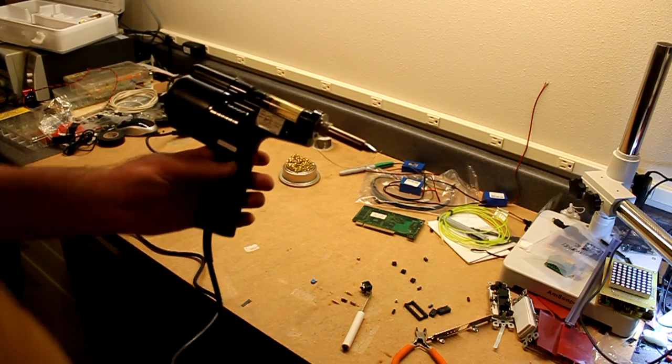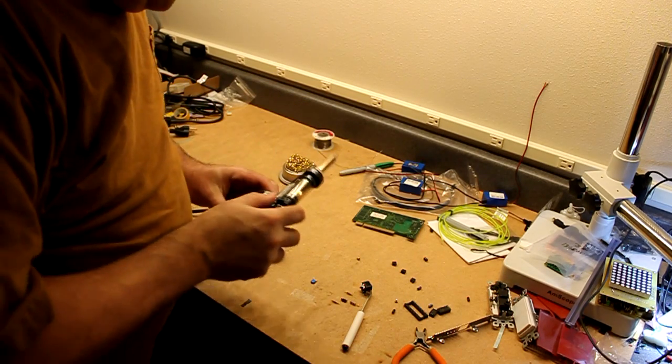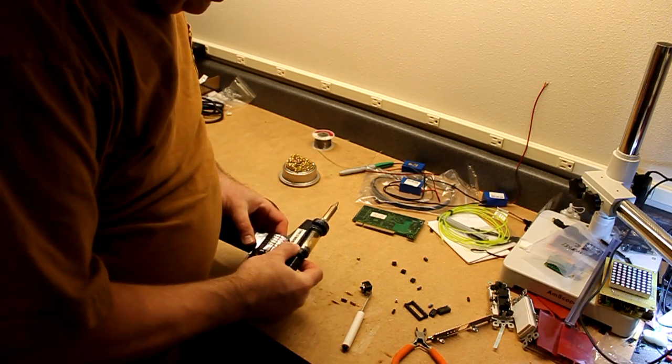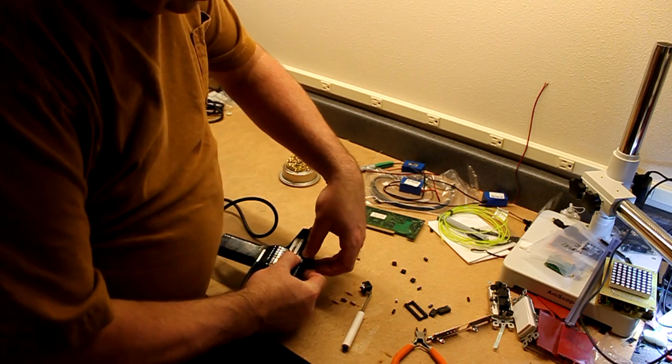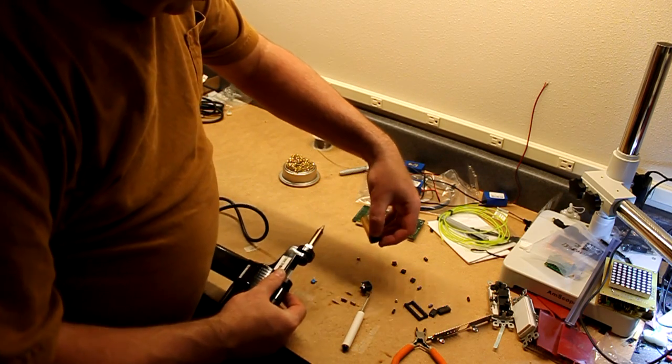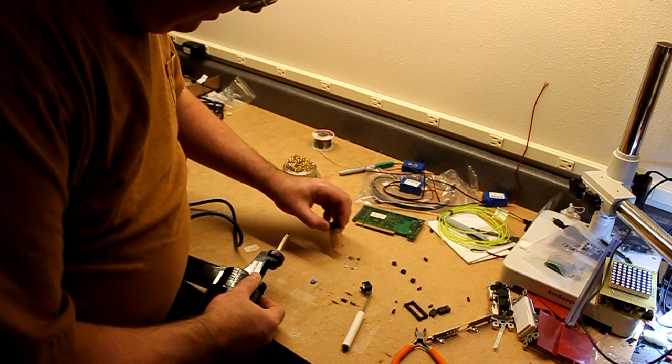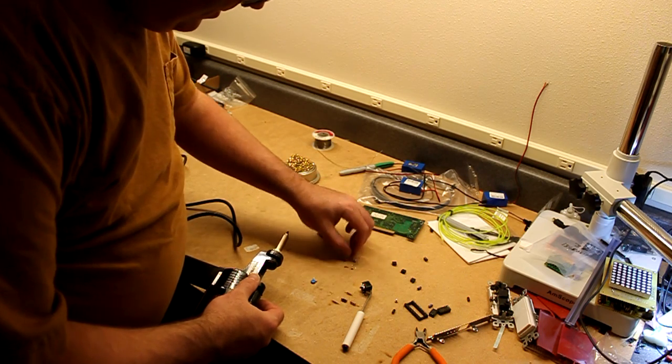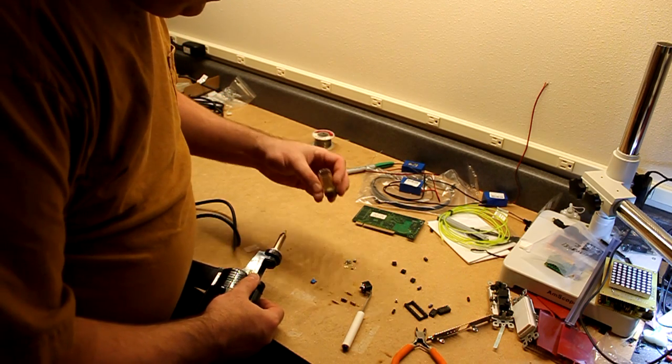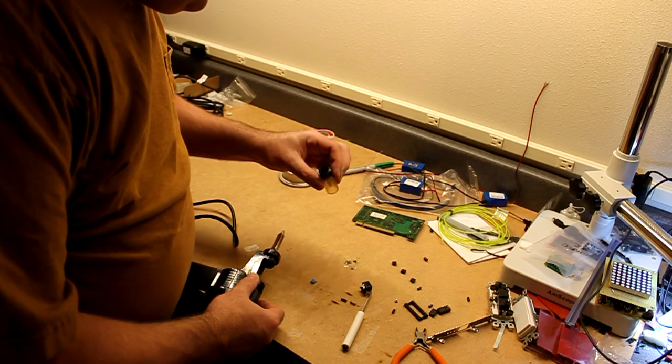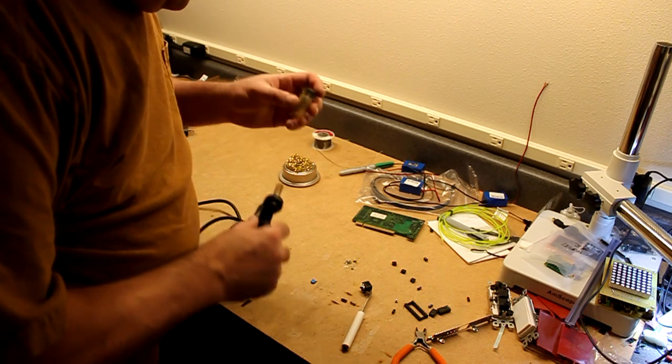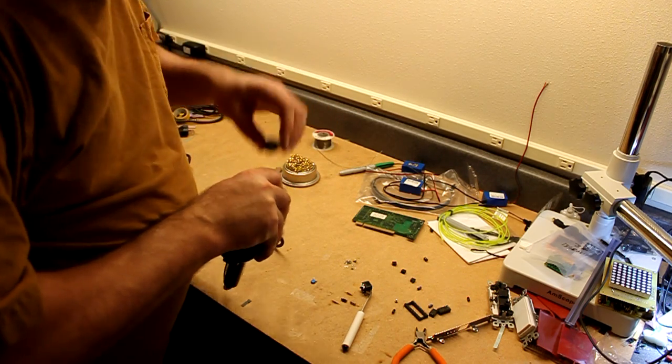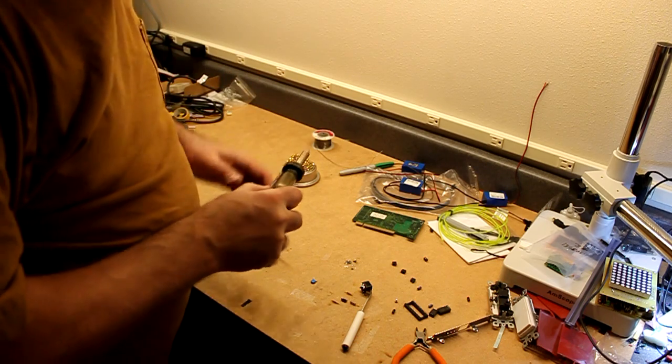Now the solder ends up here in this little container. Pull that back, a fair bit of solder. Put it back in, good for use again someday.